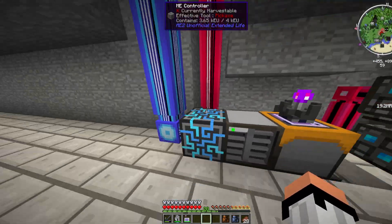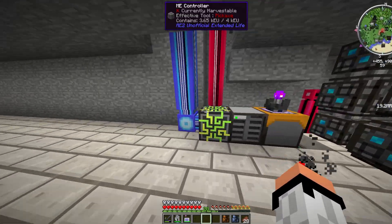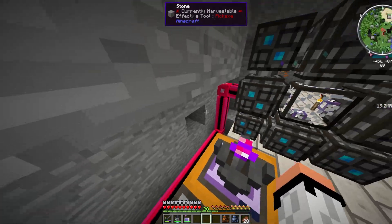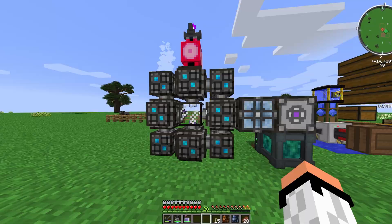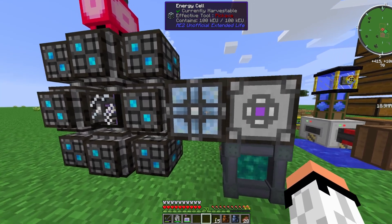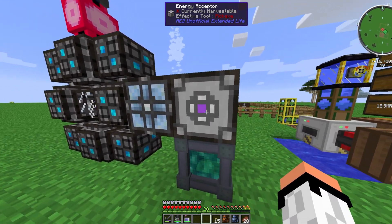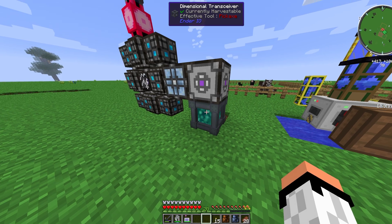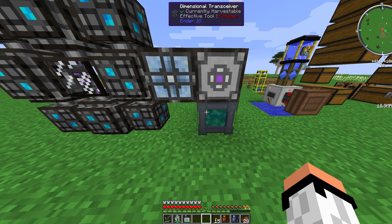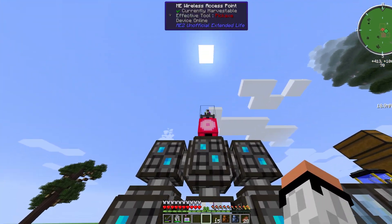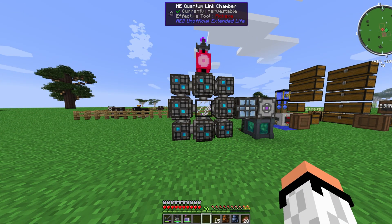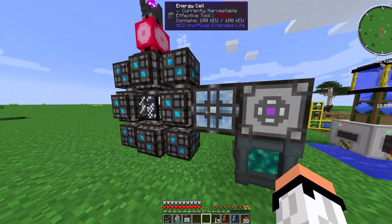Here's my actual home network: it has an ME controller, ME drive, security terminal, and a dense cable going to the quantum ring. On the remote side, there's a quantum ring with the singularity, an energy cell, and an energy acceptor — the energy acceptor is important if you're using energy sources other than energy cells. Make sure you have a stable, high-output energy source because energy consumption is high. Finally, I have a wireless access point with 24 booster cards.